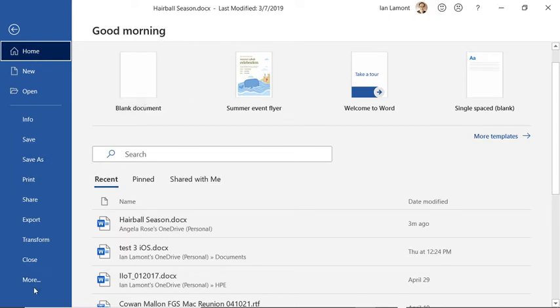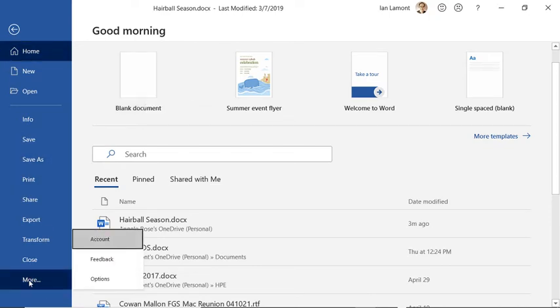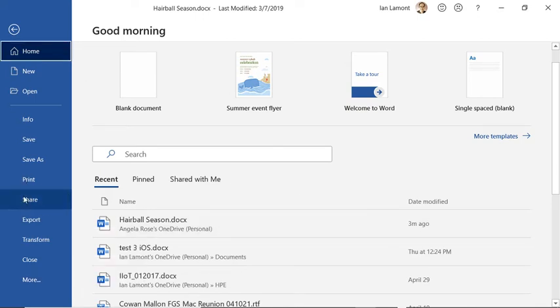Lots of other people like to check out in Backstage View, they like to print the document. So you just click on print.